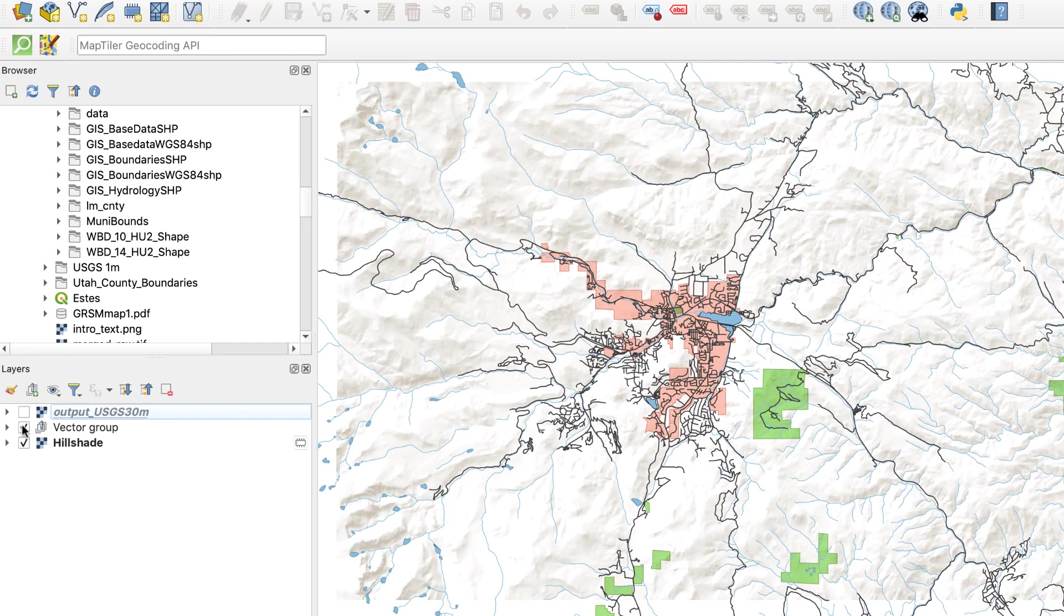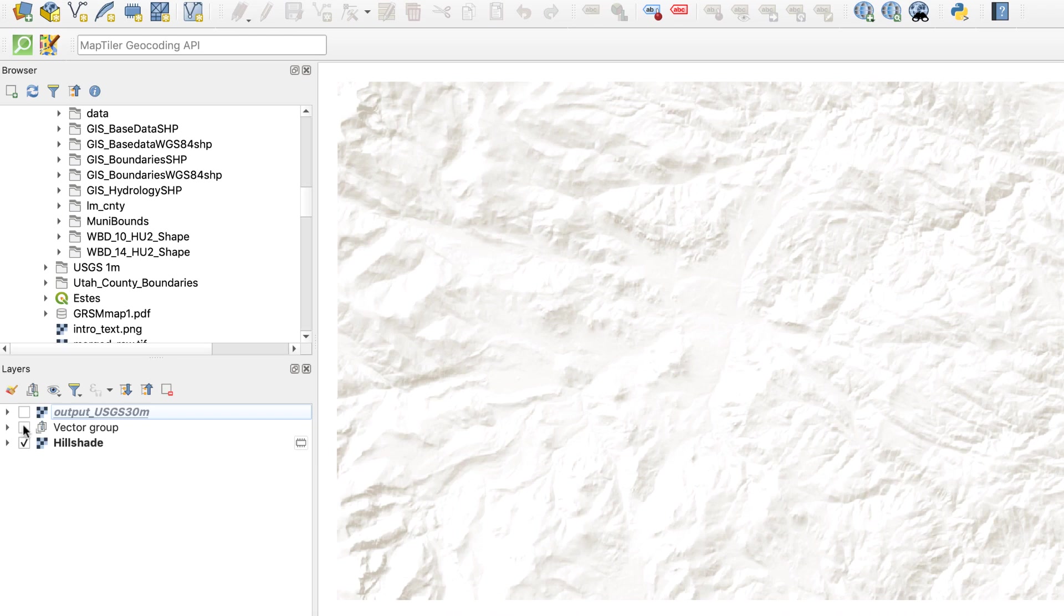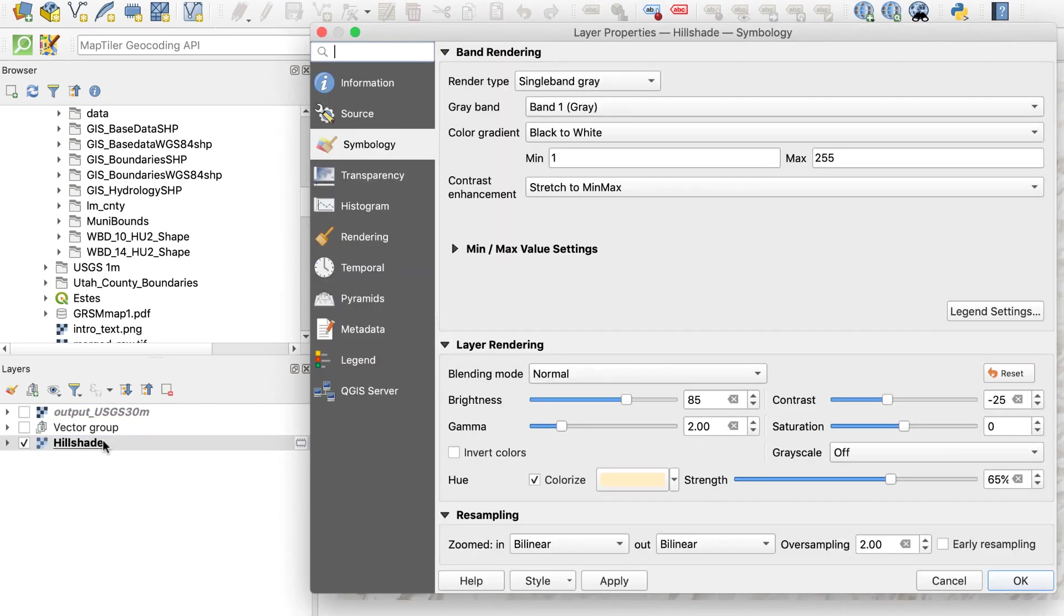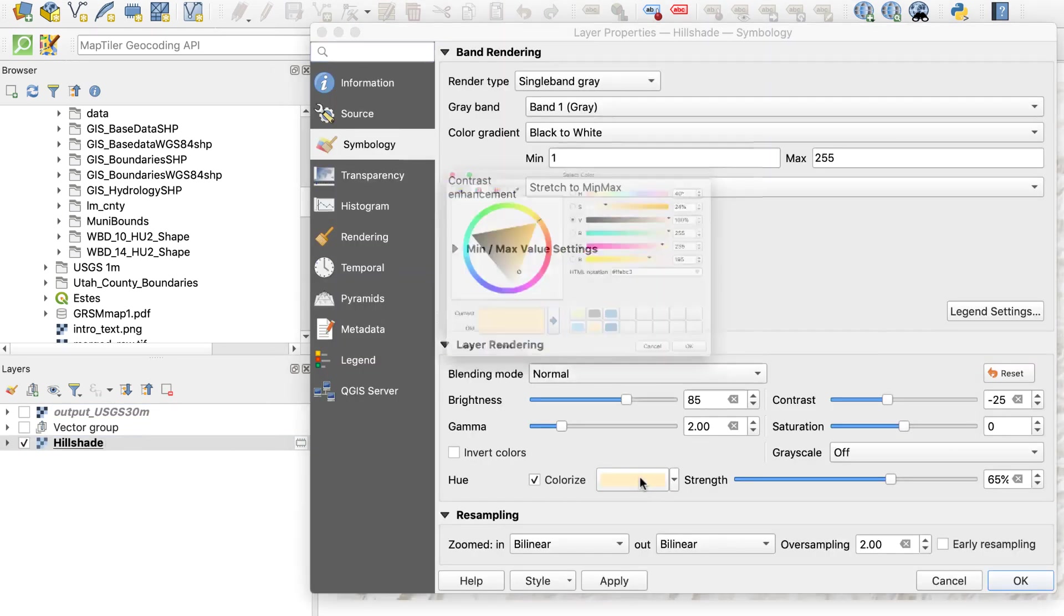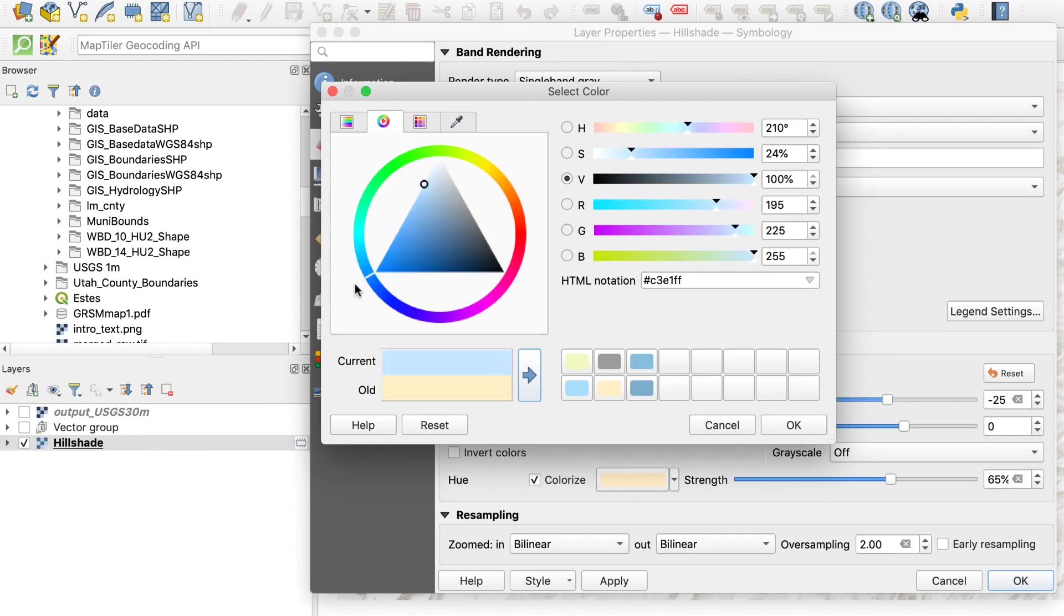I'll also add a blue tint to the relief to suggest a winter feel. I'll turn the vector layers off for now. I'll open layer properties for the hillshade layer and click colorize and select a blue color. I'll leave the strength at 100% and see how it looks.